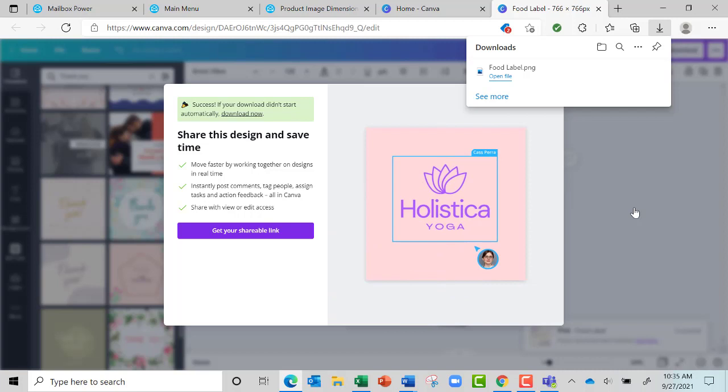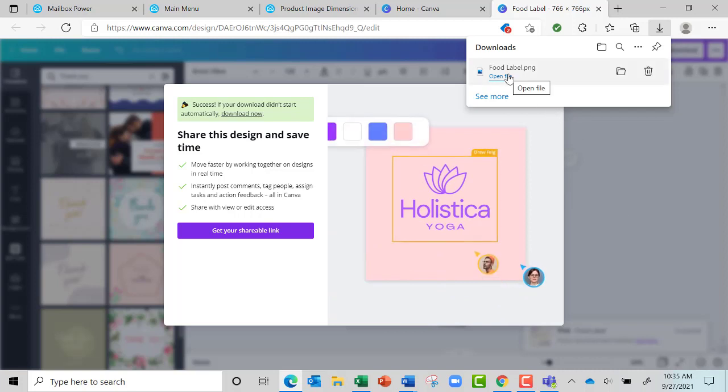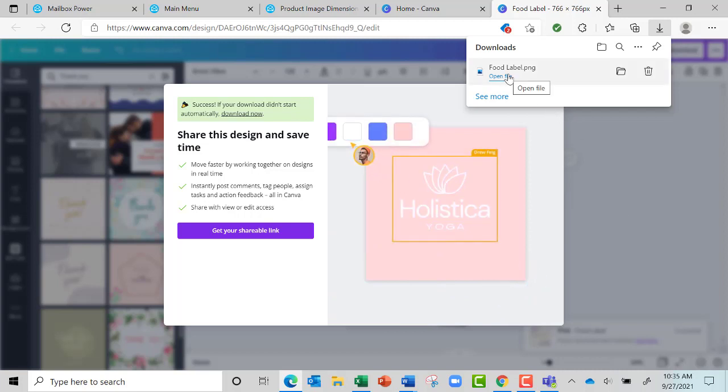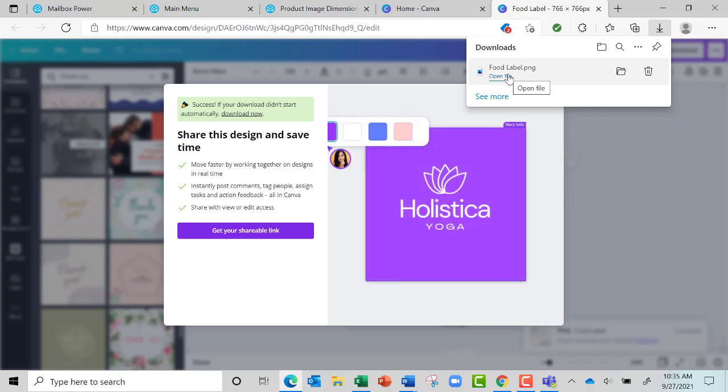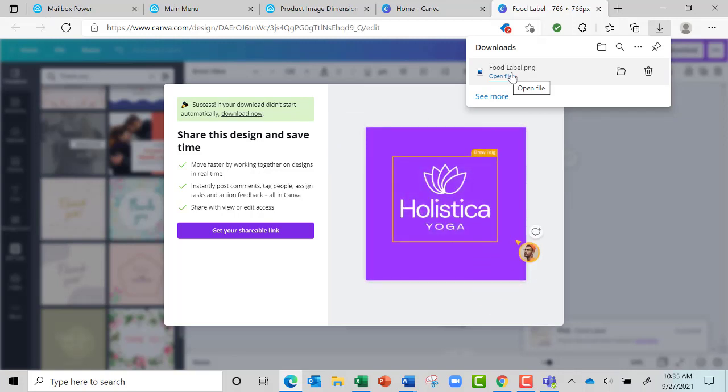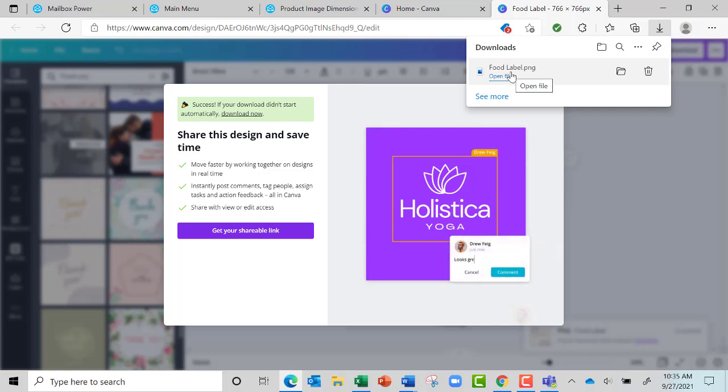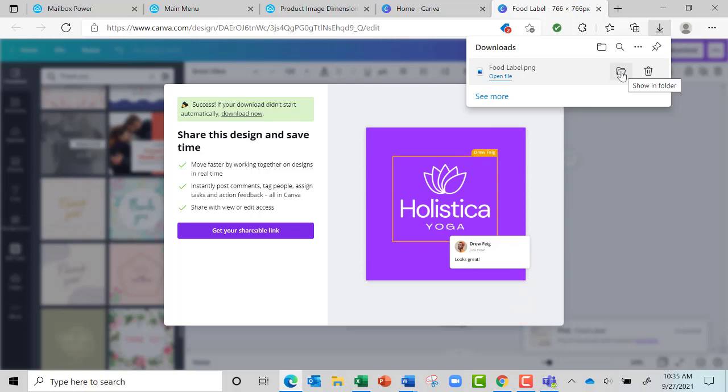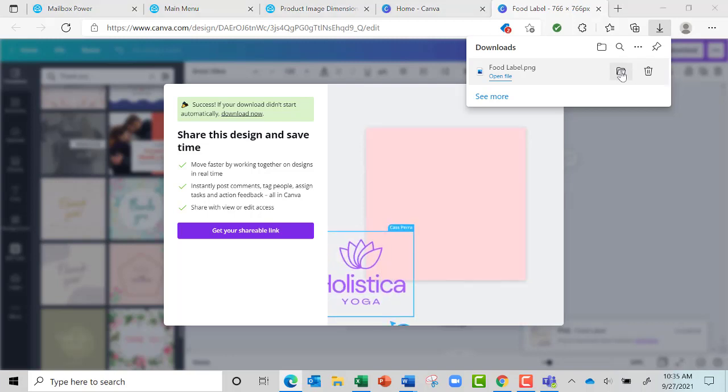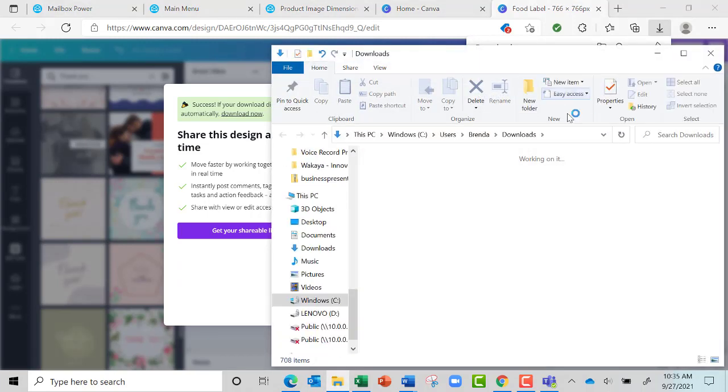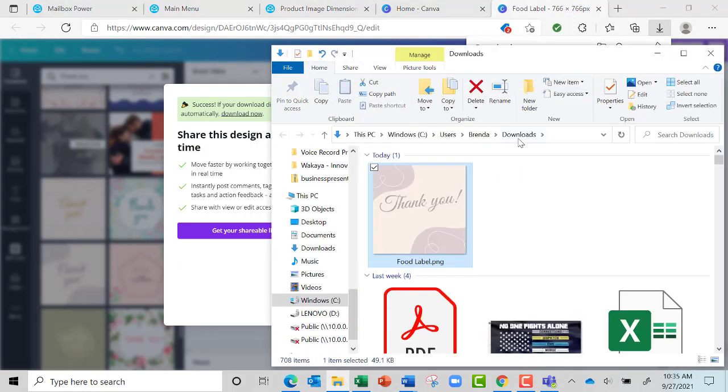Then it's going to ask me - I'm in Safari or Internet browser - so it didn't give it to me, so here is my label right here. I can open or show it in the folder right here, and you're going to see it put it in Downloads for me.